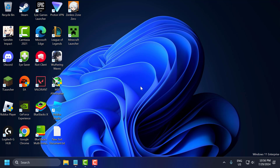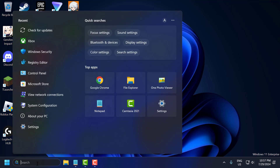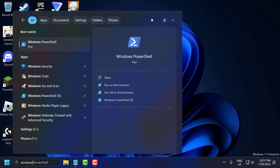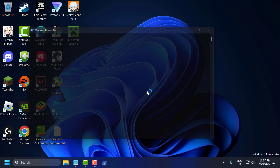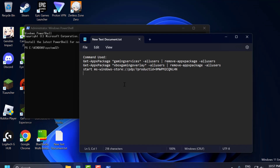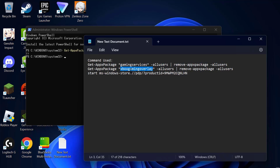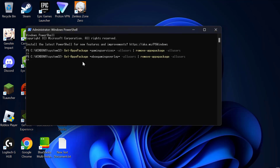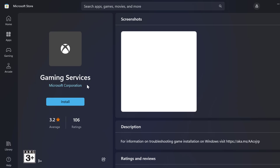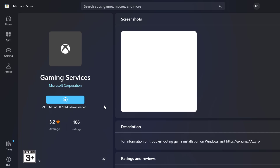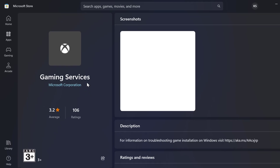The eighth step is to reinstall gaming services. Sometimes reinstalling Xbox gaming services can resolve issues. To do this, go to the search menu, type Windows PowerShell, right-click on it and select Run as Administrator, then select Yes. Check the video description for the commands used in this video — copy them one by one, paste them in PowerShell, and press Enter. After running all three commands, the third one will open the Microsoft Store. Select Install and install the Gaming Services. After installation, close out.